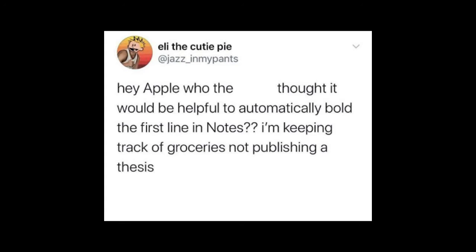Hey Apple. Who the frick thought it would be helpful to automatically bold the first line in notes? I'm keeping track of groceries, not publishing a thesis. Ha, Android gang.